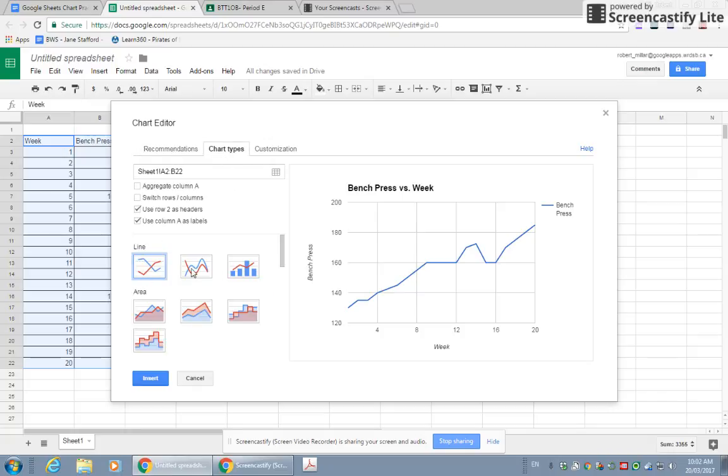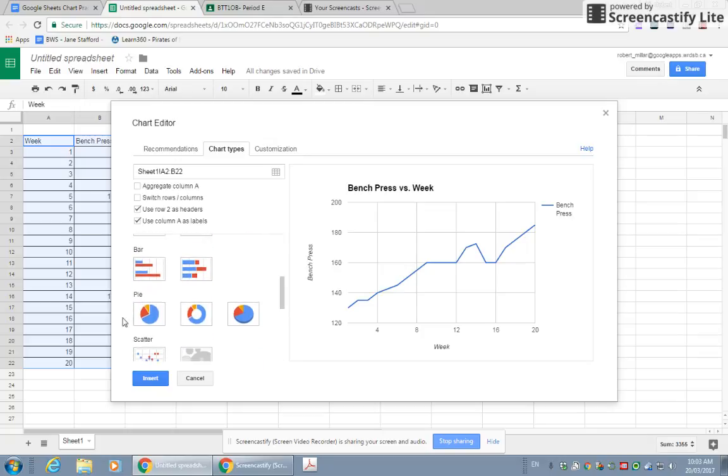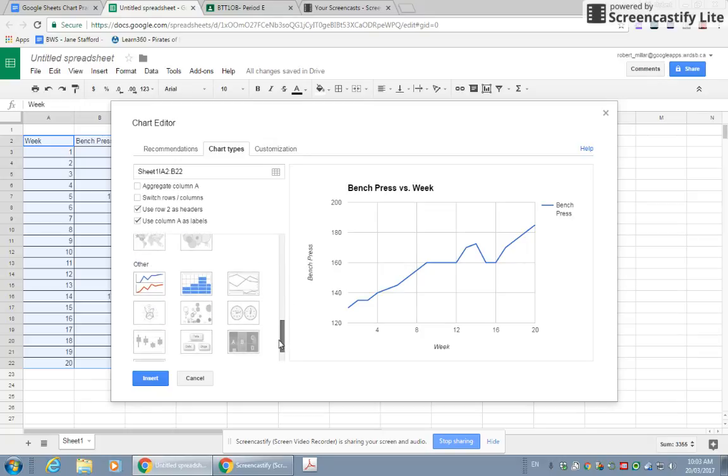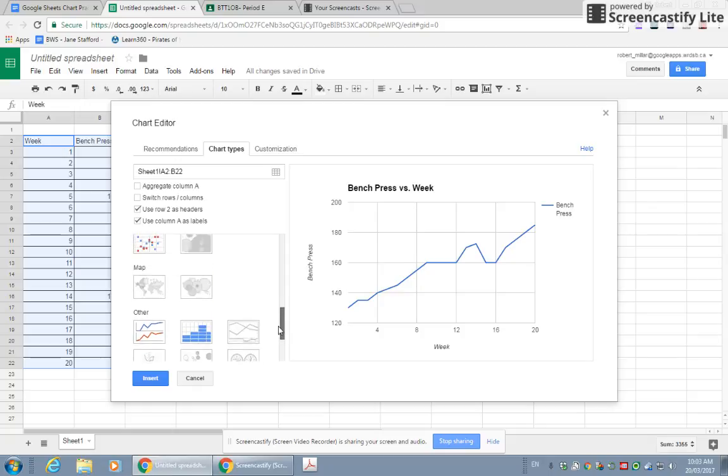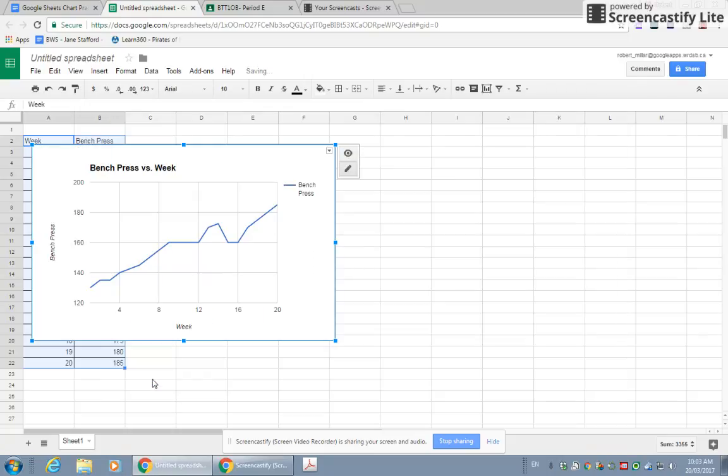You can see line graphs, bar graphs, column graphs, pie graphs, scatter plots, and lots of other complicated ones. I want that first one, that plain line graph, and I'm going to click Insert.